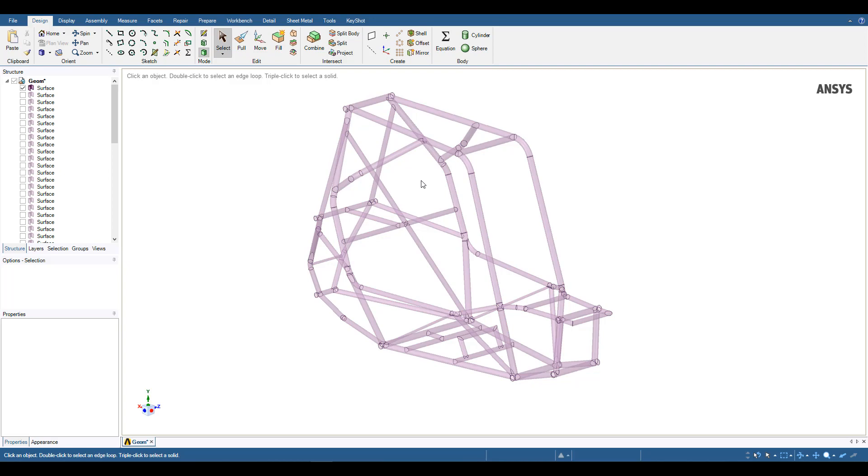Now when they're all the same body, the same thickness is applied throughout the model. I'm doing that for simplicity here, but if all your tubes are different thicknesses, you'd want to make sure that there are different surface bodies for each of those specific thicknesses.